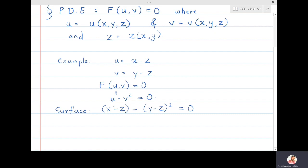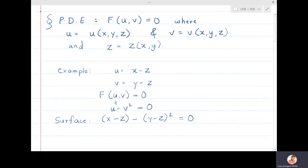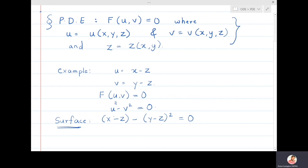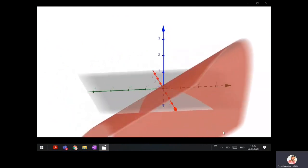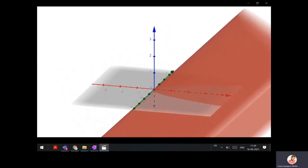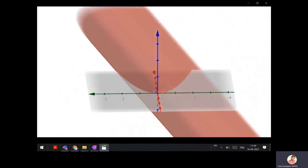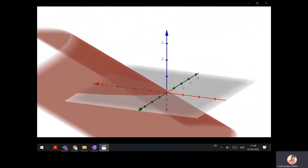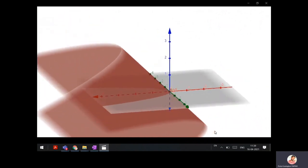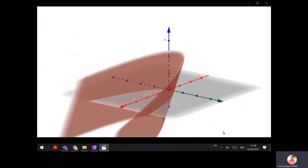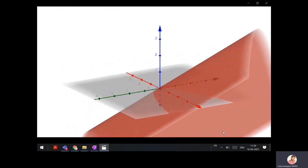So in this section it is now understood what type of surfaces we are considering: they are f(u,v) = 0 where u and v are functions of x, y, z. The surface x - z - (y - z)² = 0 looks like a parabolic sheet — I'm rotating it so you can have a clear idea of how it looks.